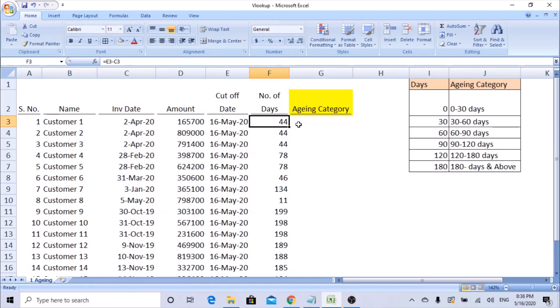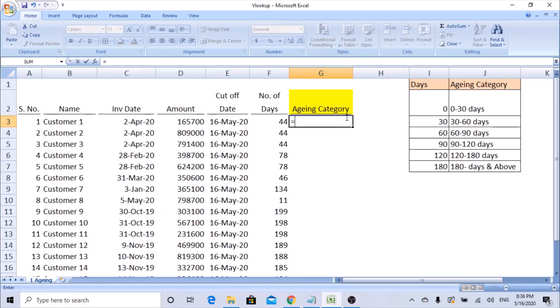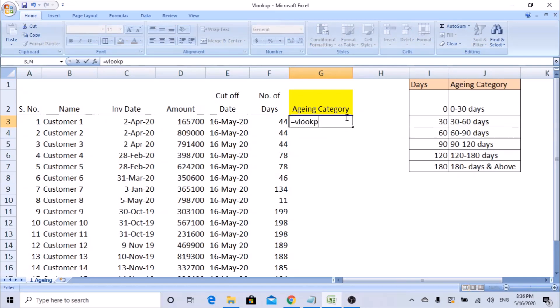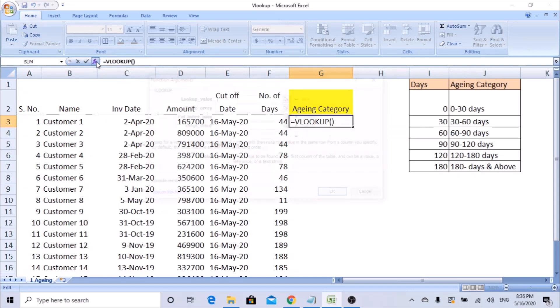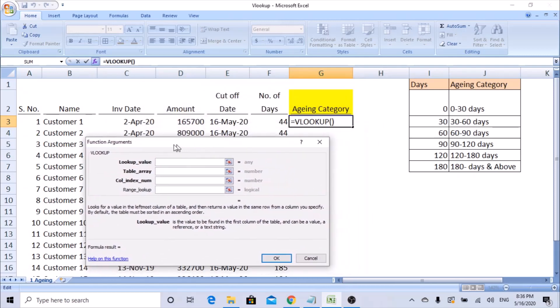So you can start the VLOOKUP. Starting a formula, use equals VLOOKUP, open bracket. Everybody tries putting a formula in the cell itself, but let us try using insert function. It gives much clear visibility of what we are selecting exactly.